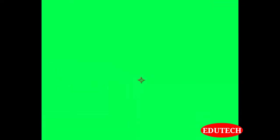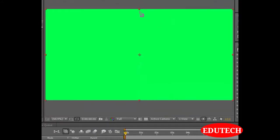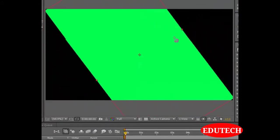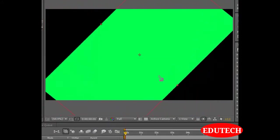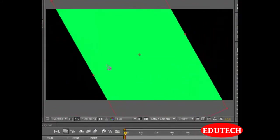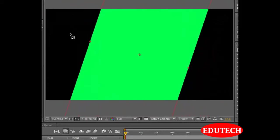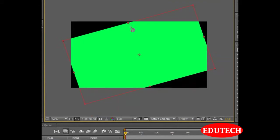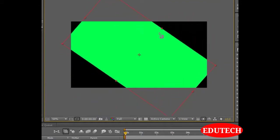If we select a rotation tool and then rotate this solid, it will rotate while keeping the anchor point as the center.